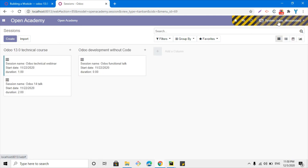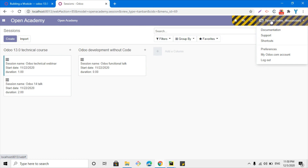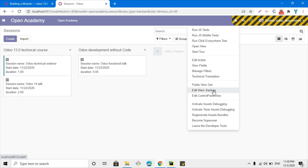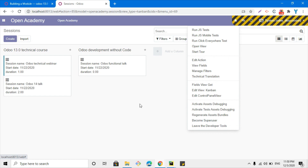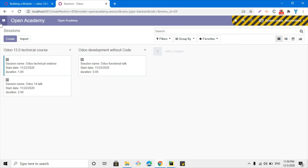This is because we are logged in as a superuser, which is the system user. To activate this, first we have to activate debug mode and then click this icon — you will see the option to become superuser. The superuser bypasses all security in Odoo and you can access each and every record and model.